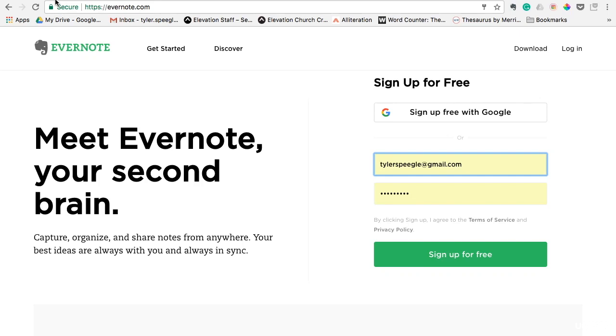Okay, so the first tool that I want to introduce to you is called Evernote. But before I show you how to get started with this tool, I want to show you the importance of downloading it and using it.